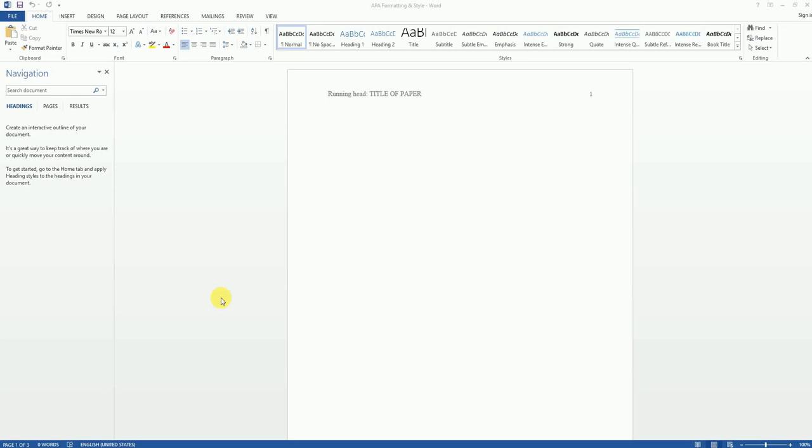Hello! Welcome to another video tutorial on using Microsoft Word to do APA formatting and style in your papers and assignments.